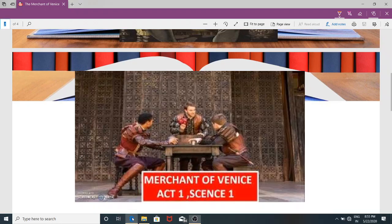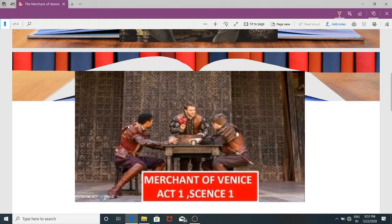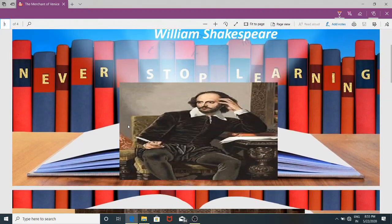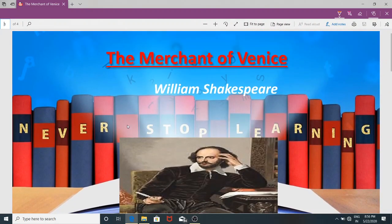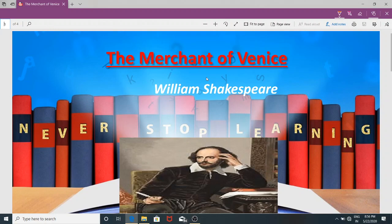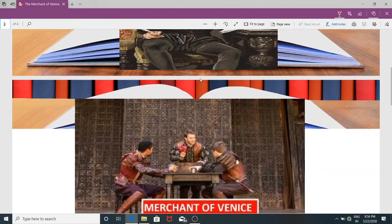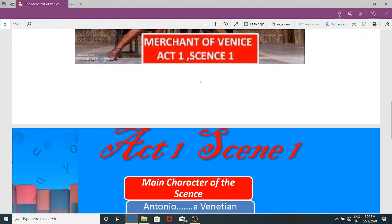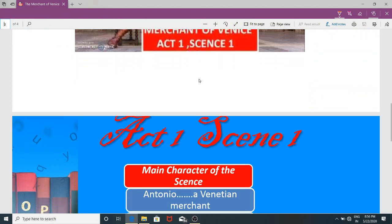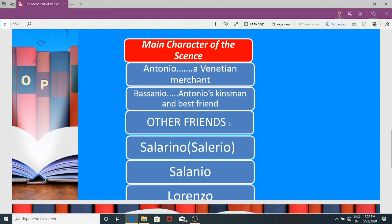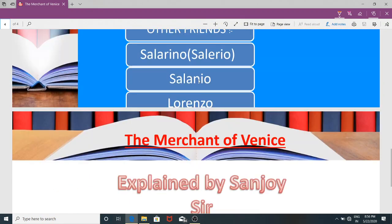Hello students and viewers, welcome to all in your own favorite online classroom, Excellence Learner. Students, from today, I am going to start a series on Merchant of Venice.